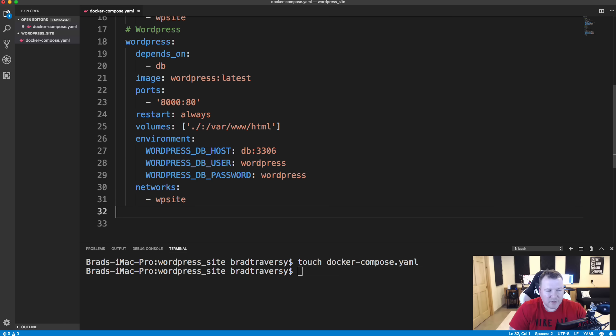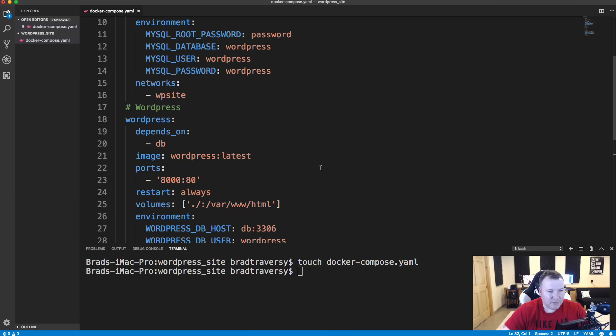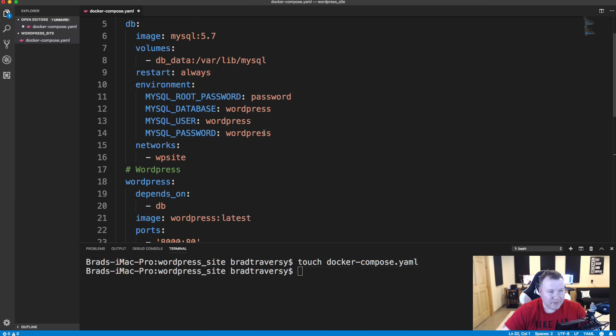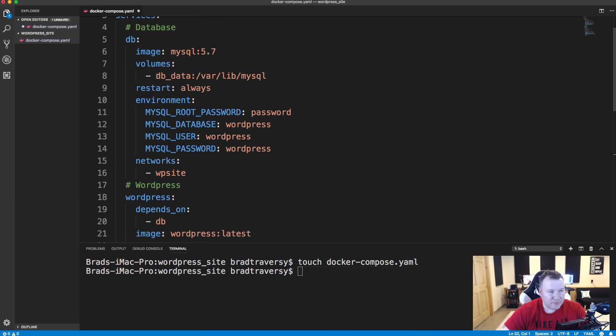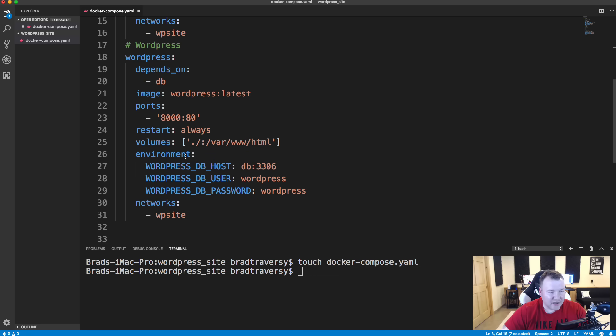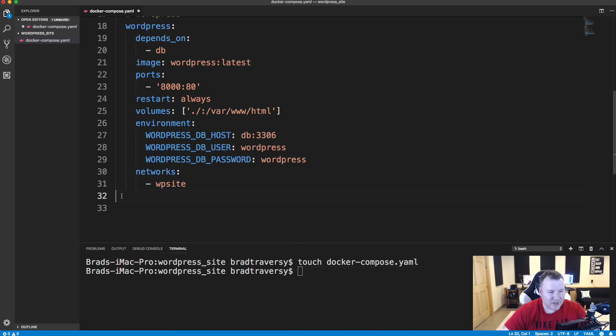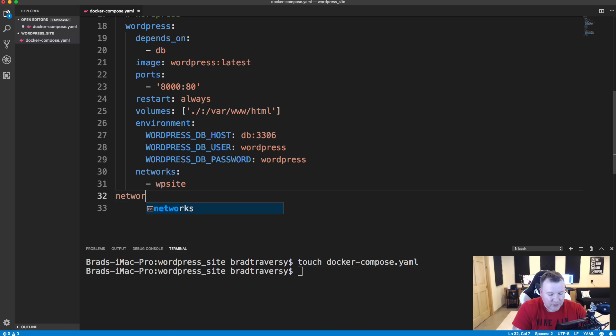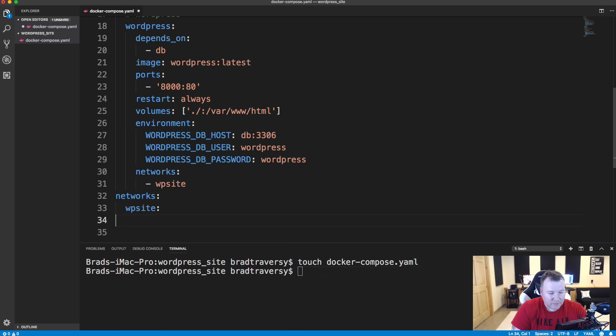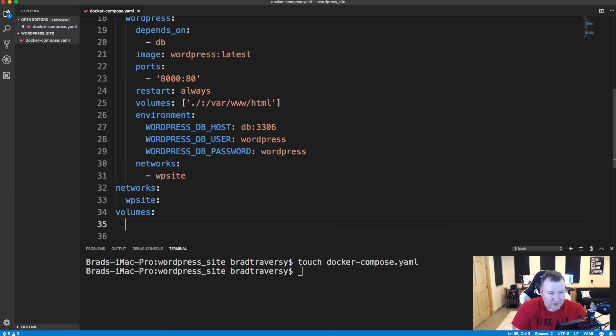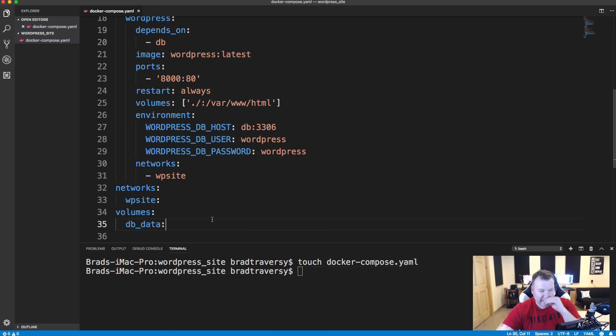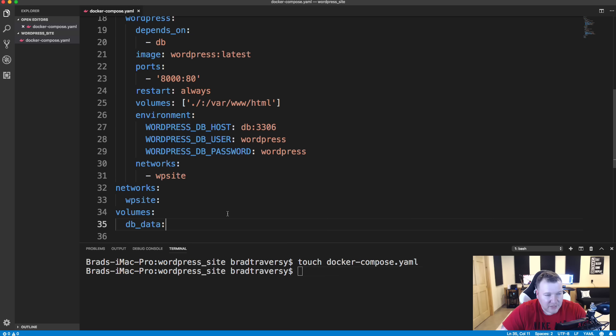Now before we can do this, we need to map the volume of DB data and the network of WP site. So we're going to go on the first line here and we're going to say networks, colon and WP site, colon. We also want to do volumes, colon, and then DB underscore data, colon. All right. So save that. And that should be enough for us to set up our containers.